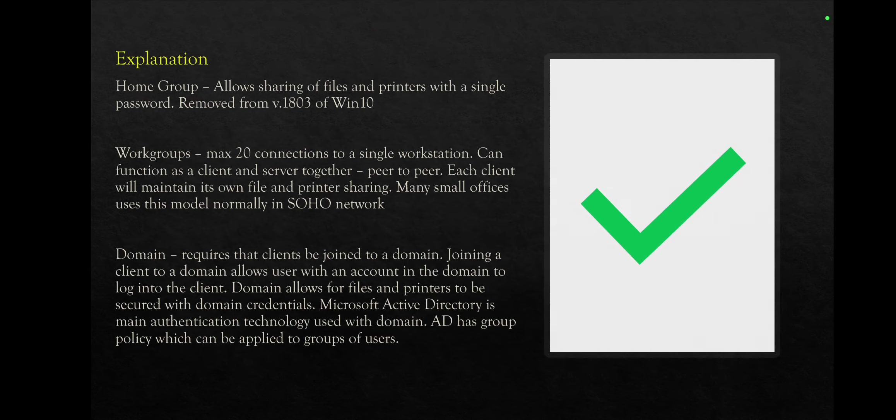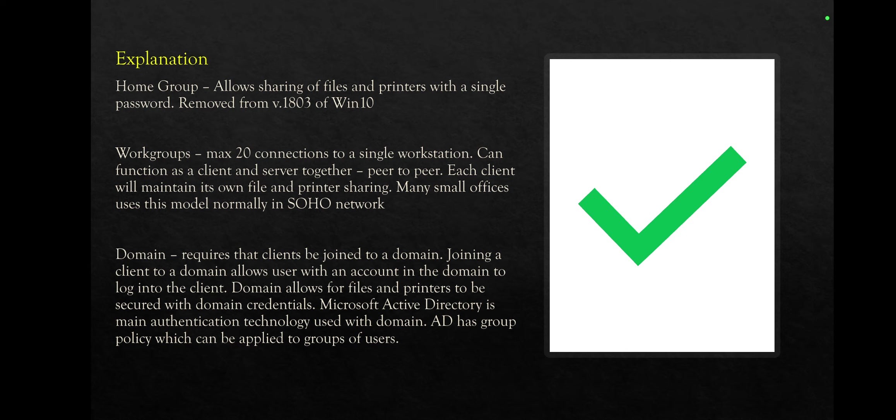Let's have a look at the explanation. We will go straight to workgroups. We are not having discussion on home group because we didn't have that as an option. So workgroups: maximum twenty connections to a single workstation, can function as a client and server together peer-to-peer, each client will maintain its own file and printer sharing. Many small offices use this model, normally in SOHO networks.